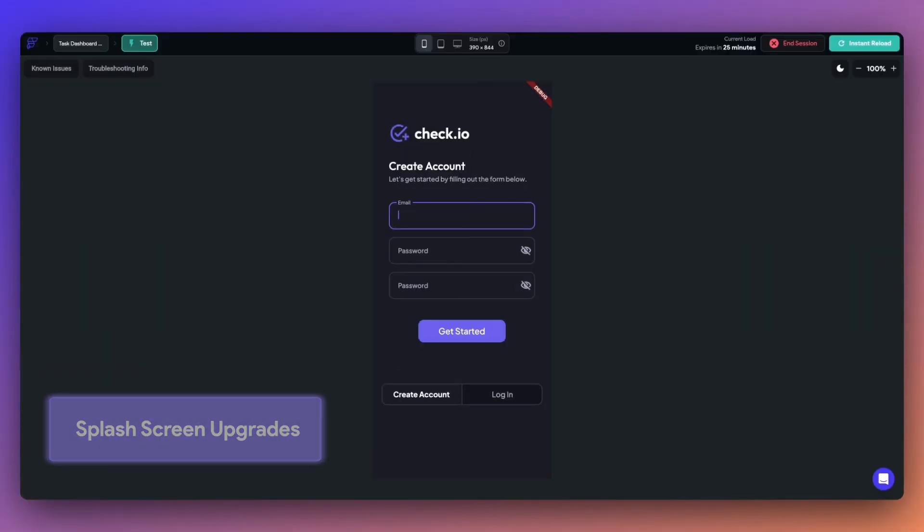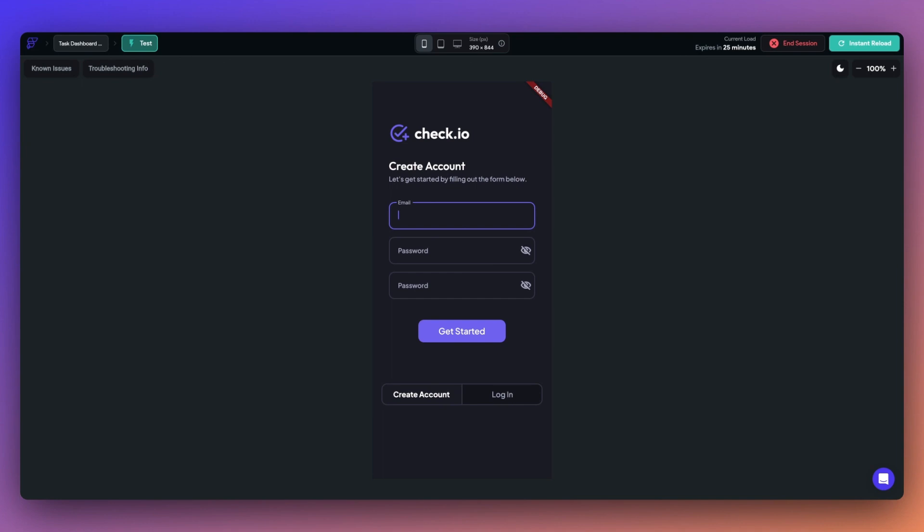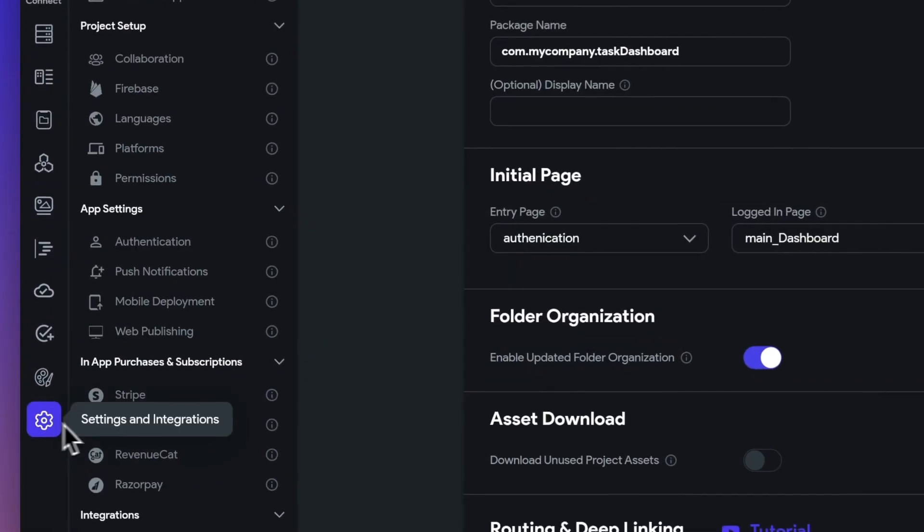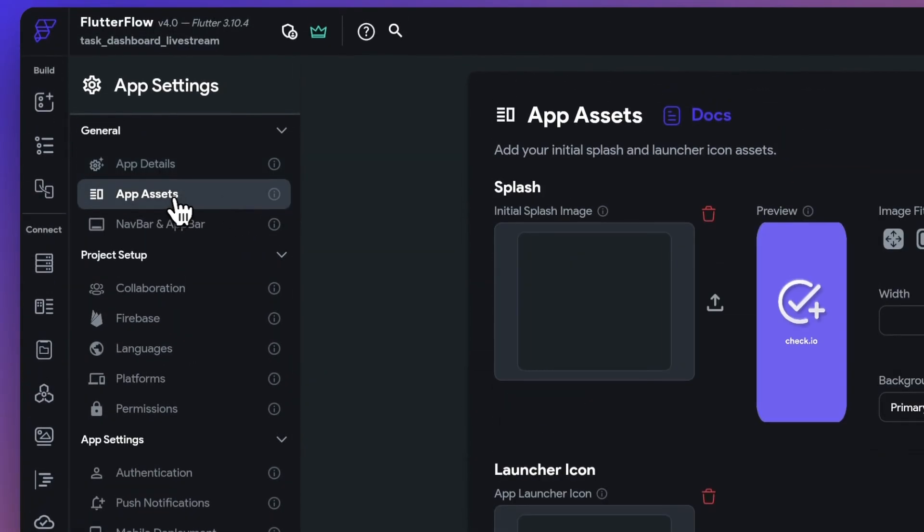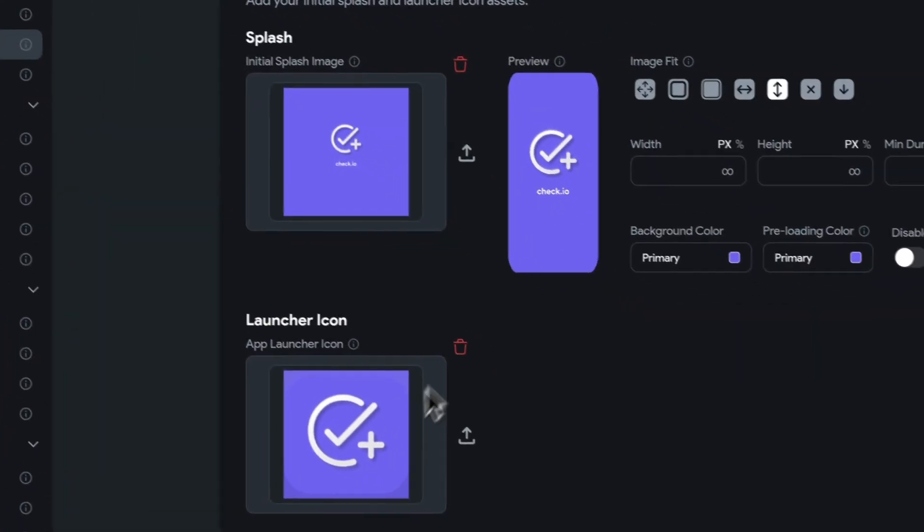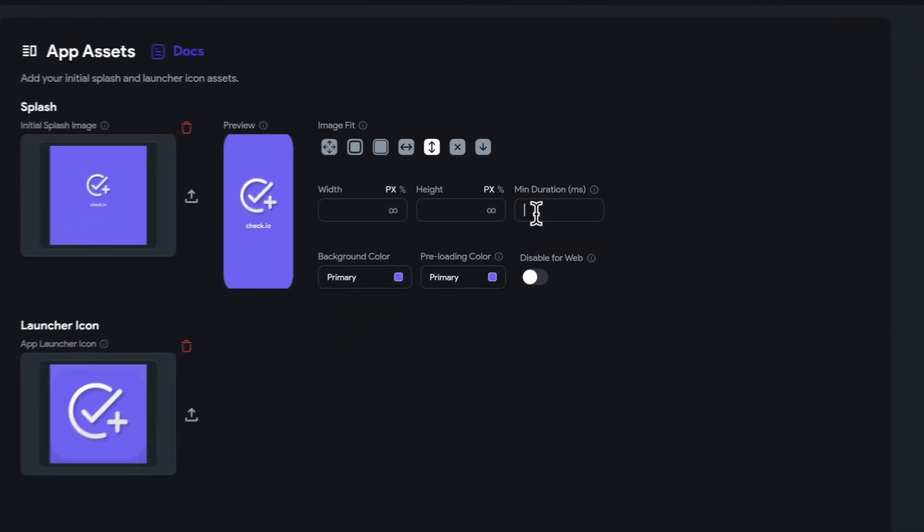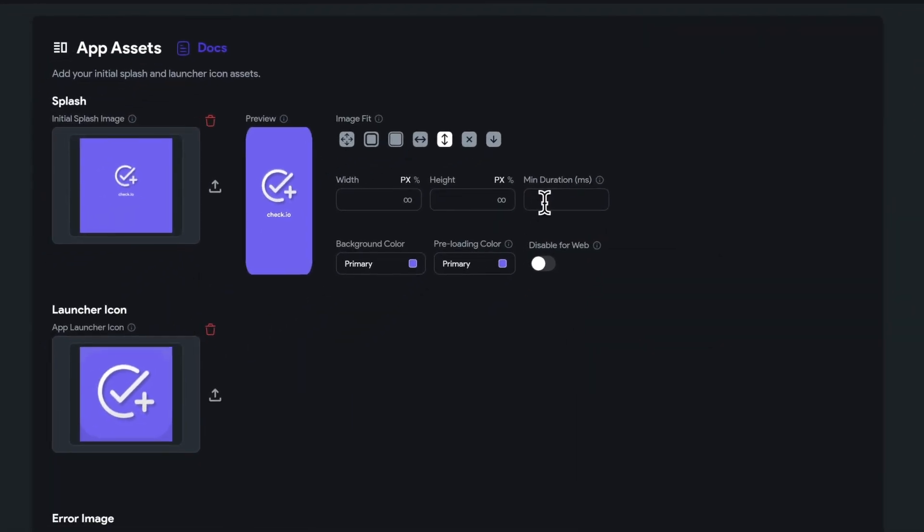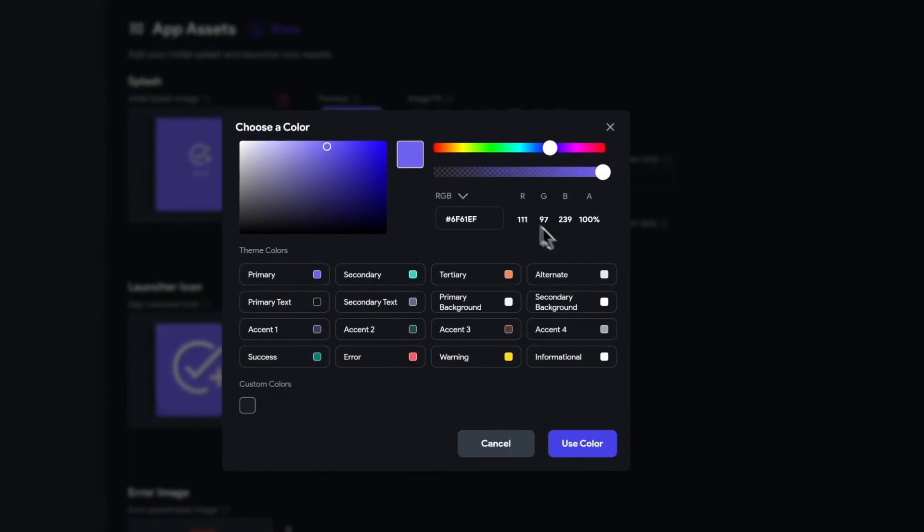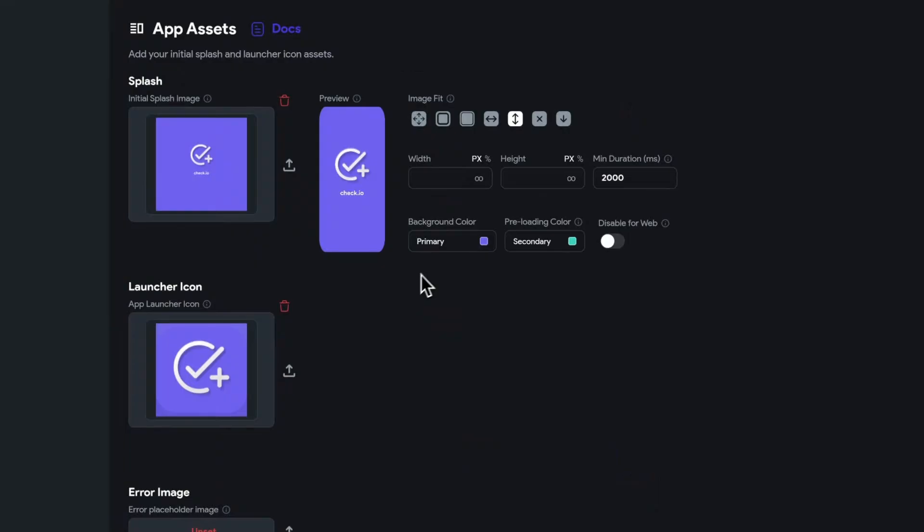Splash screens help welcome new users and offer a polished look as your app loads. In our new update, you can now set the minimum duration for your splash screen to be visible, configure the background color shown before your splash screen loads, and disable splash screens from being visible on the web. With these enhancements, you have the power to create a more engaging and personalized experience for your users.